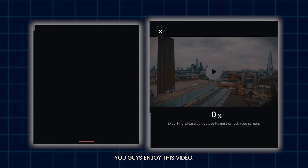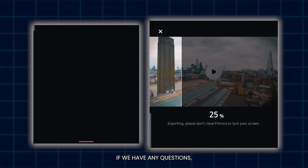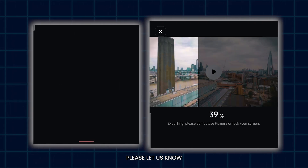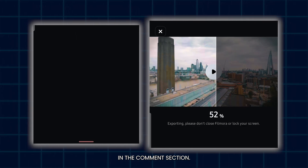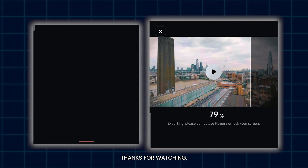Hope you guys enjoyed this video. If you have any questions, please let us know in the comment section. Thanks for watching.